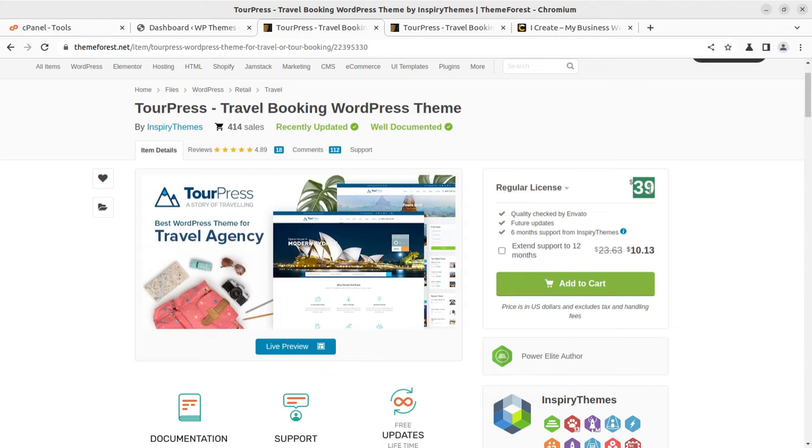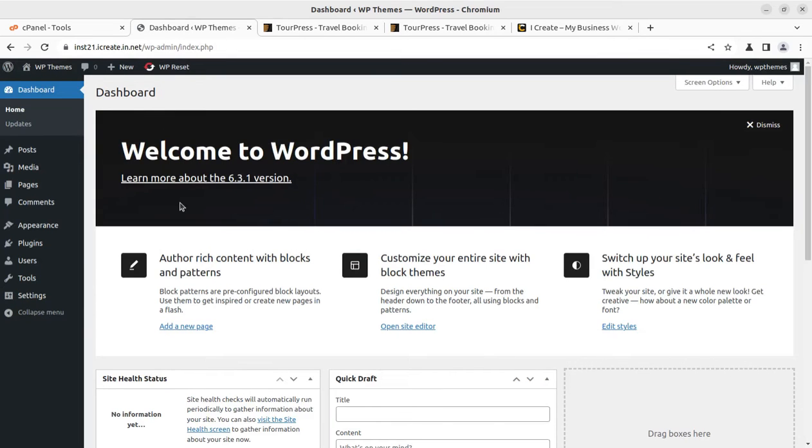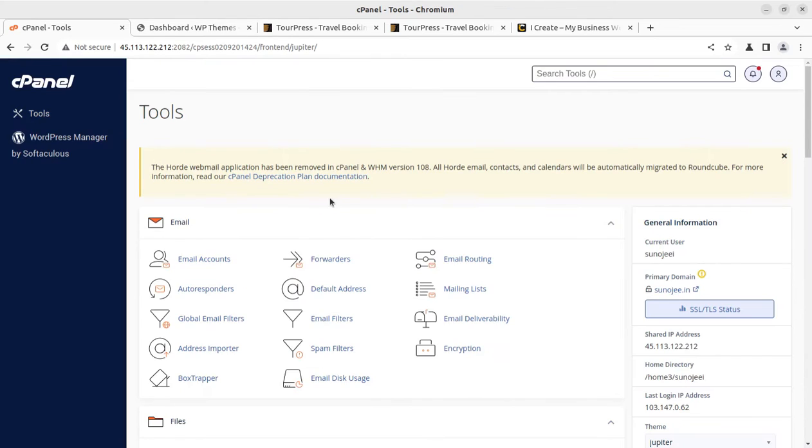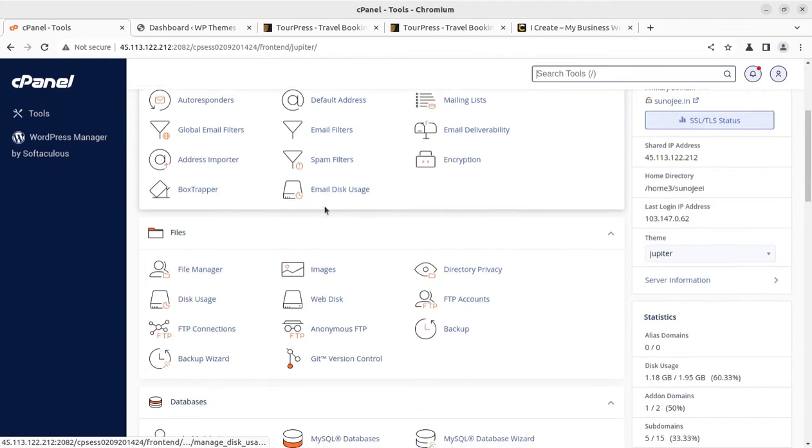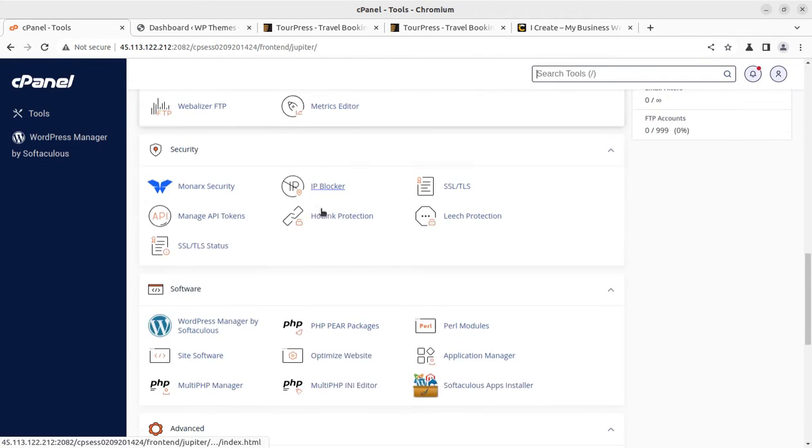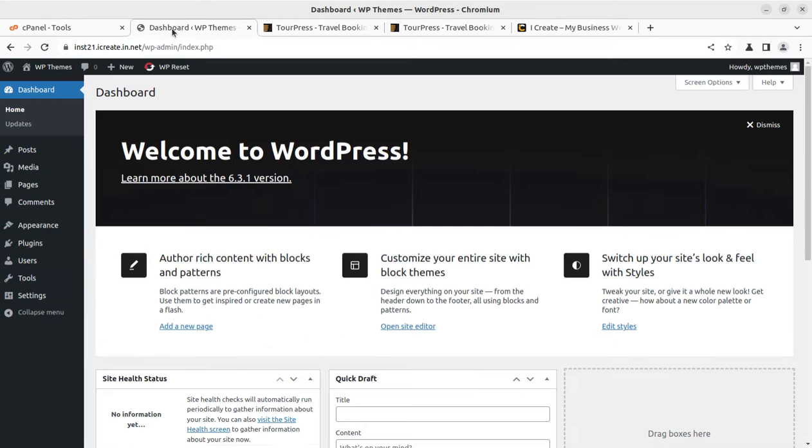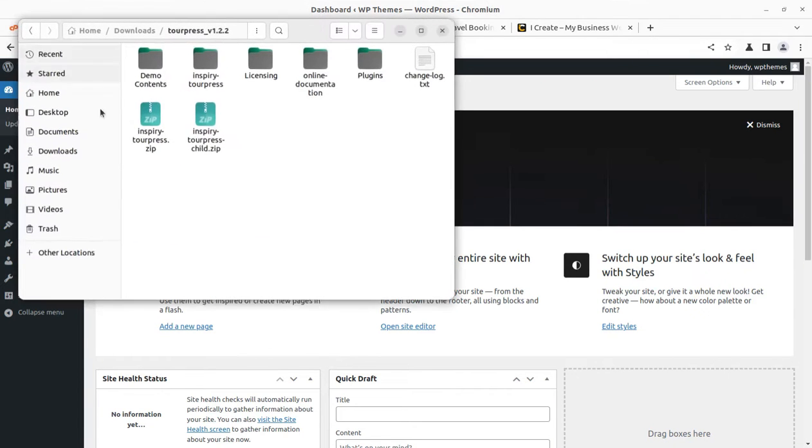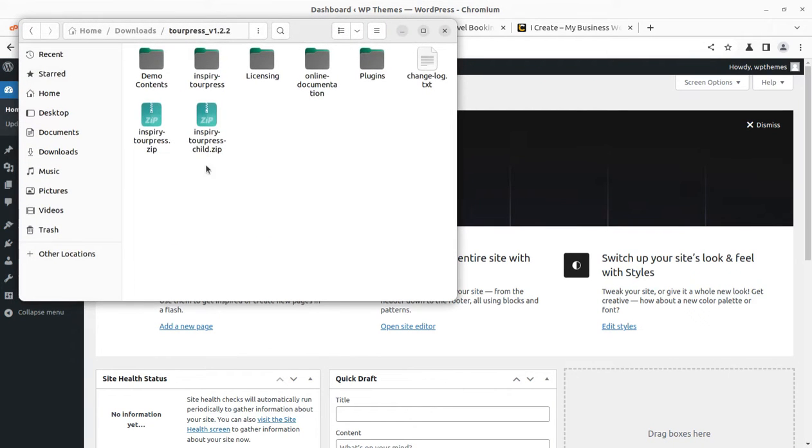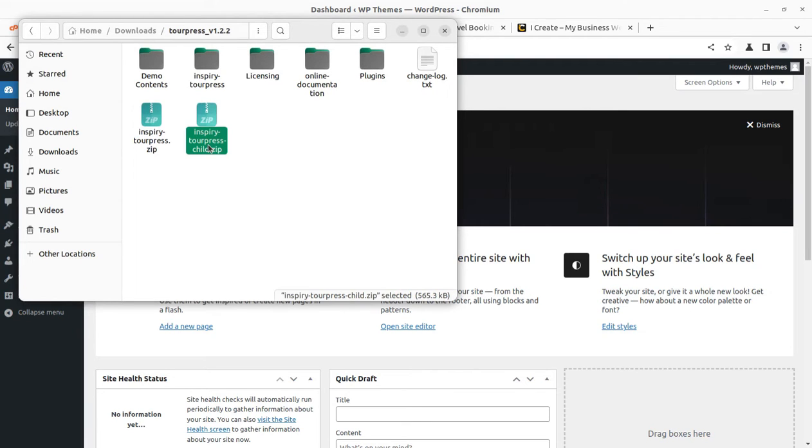Let us proceed towards installation. I have this fresh installation of WordPress and I am using this cPanel-based hosting plan. You can also get the same through the video description links.